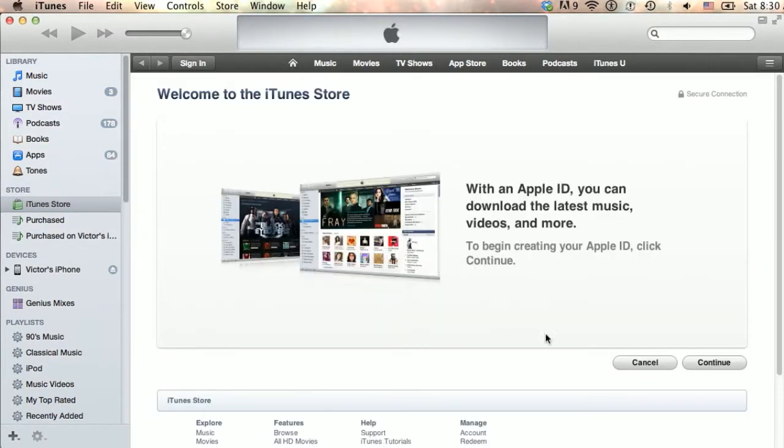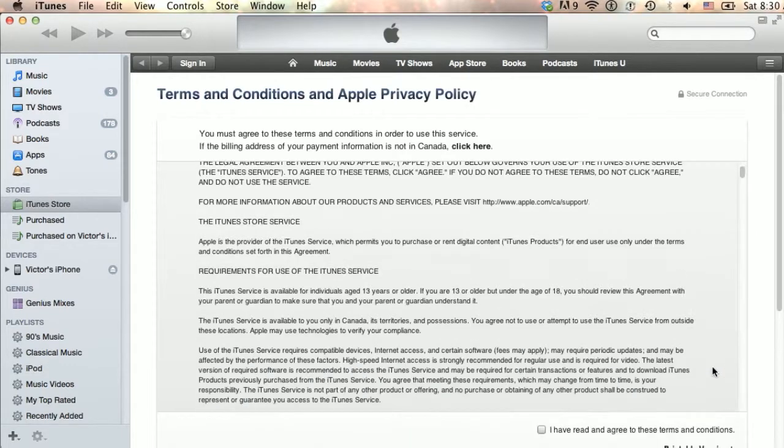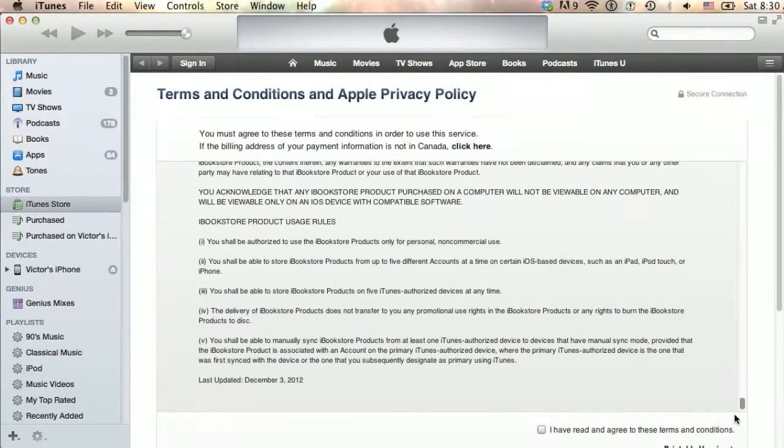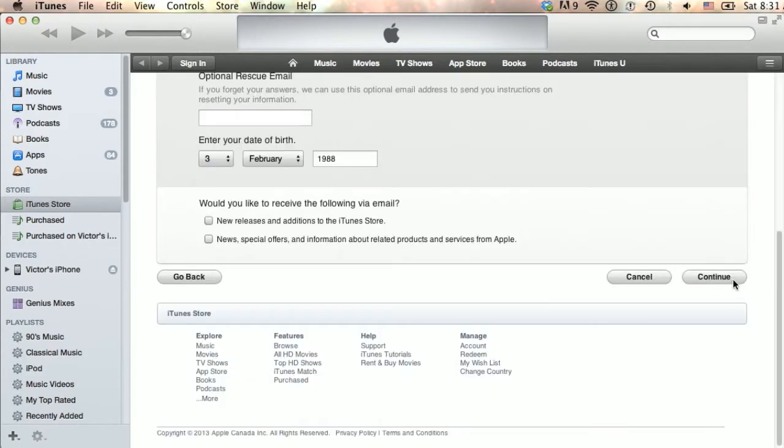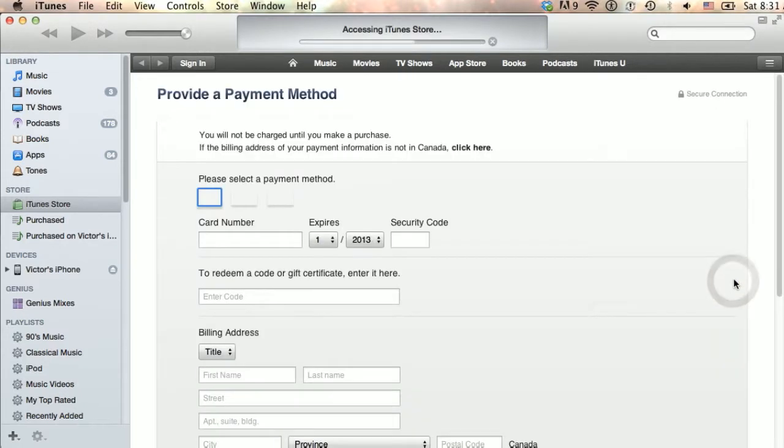Now it's only a question of reading and agreeing with the terms and conditions, filling in your user information and entering your credit card information.